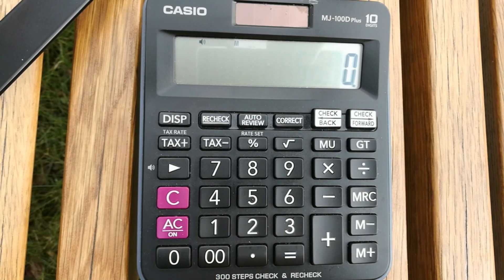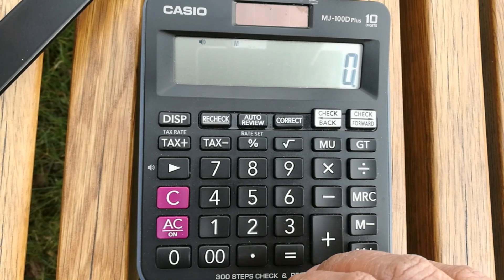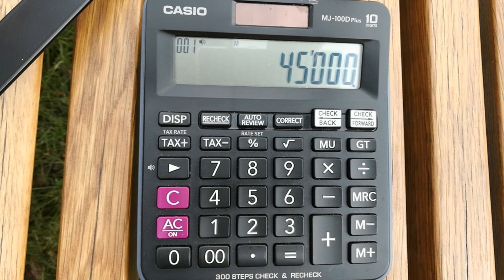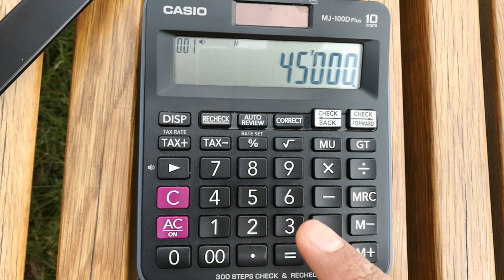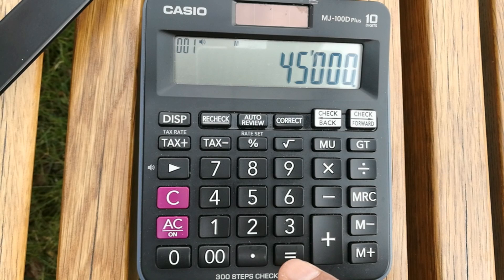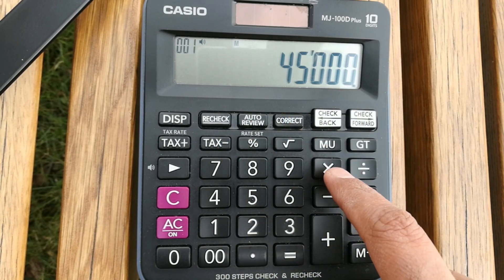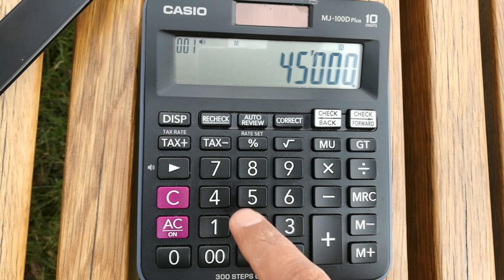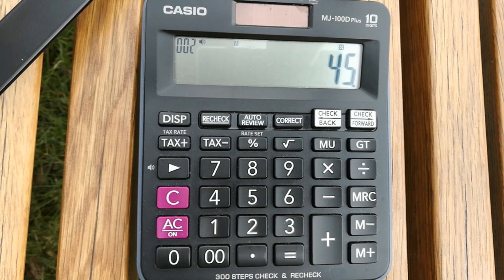Let's move to one more example. Let's say you have an item and the price is 45,000, and after negotiation you will get 45% off or 45% discount. What you have to do is multiply 45,000 by 45 and then press the percentage button.